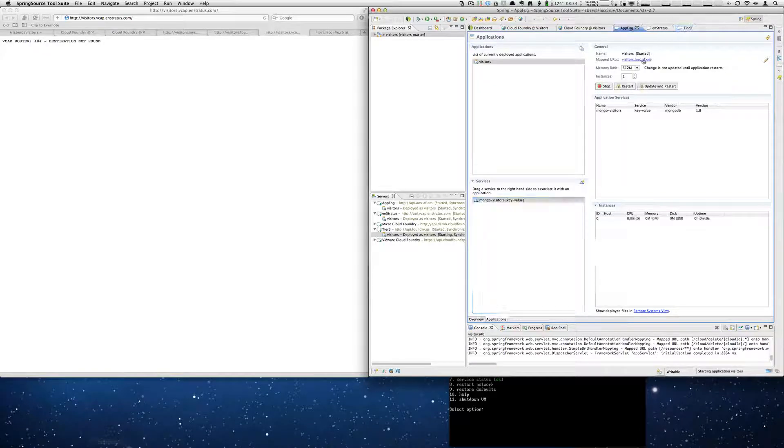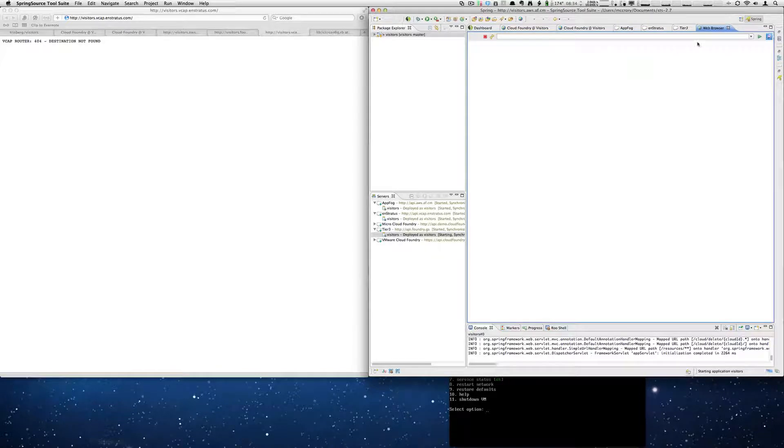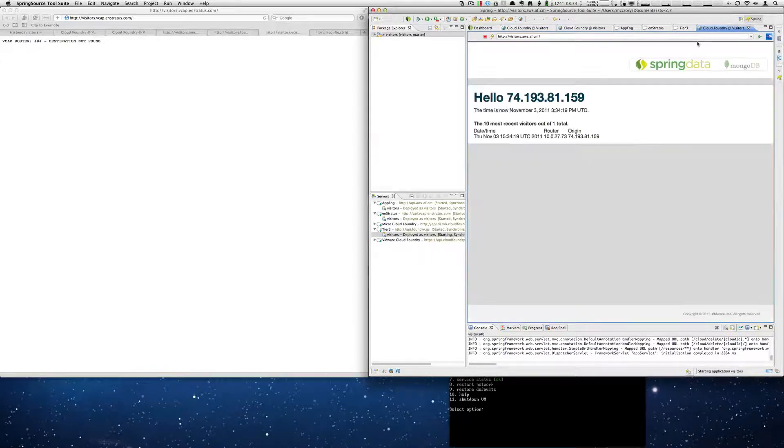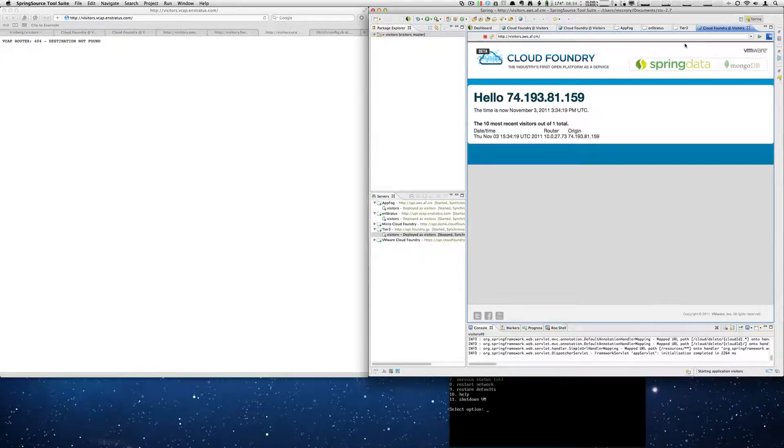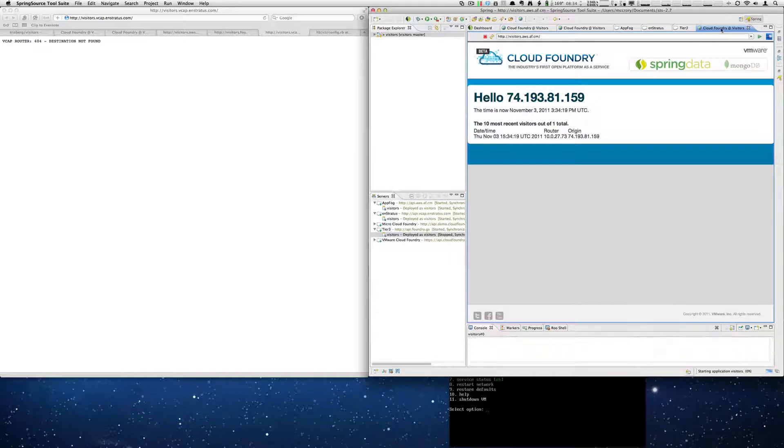So now back to AppFog. You can click on the link. And there we go. There's our running AppFog instance.